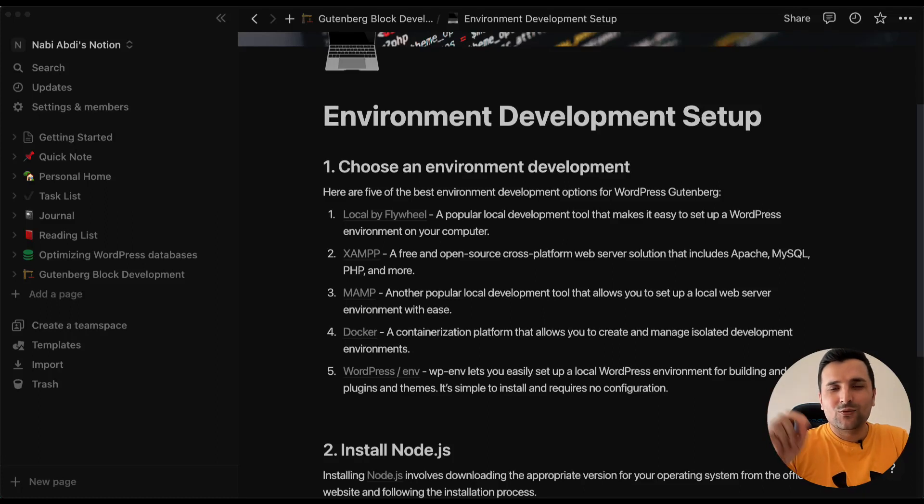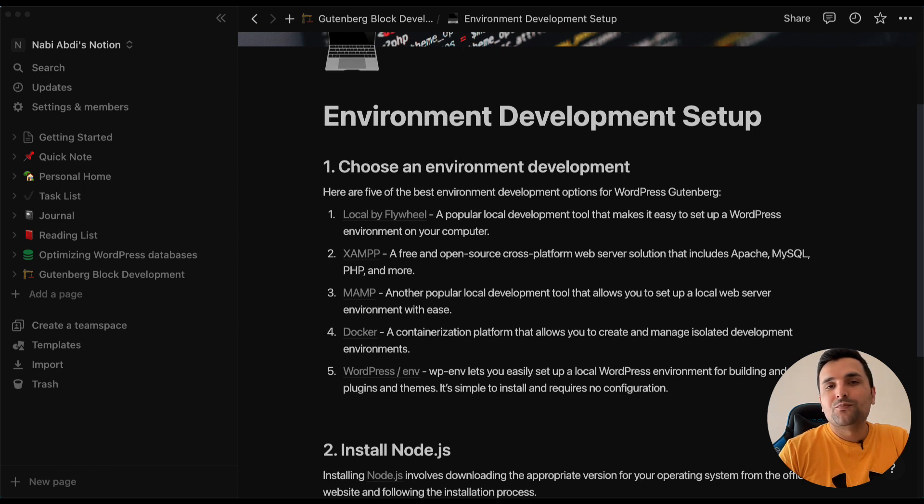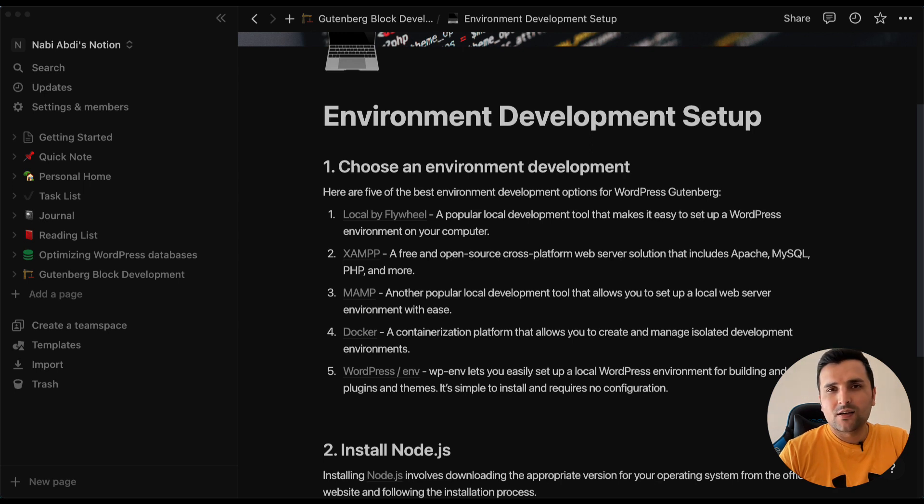Hello guys and welcome to this tutorial. In this video, we are going to set up our development environment in order to develop a custom Gutenberg block. Let's get started and see what we should do about our environment development.